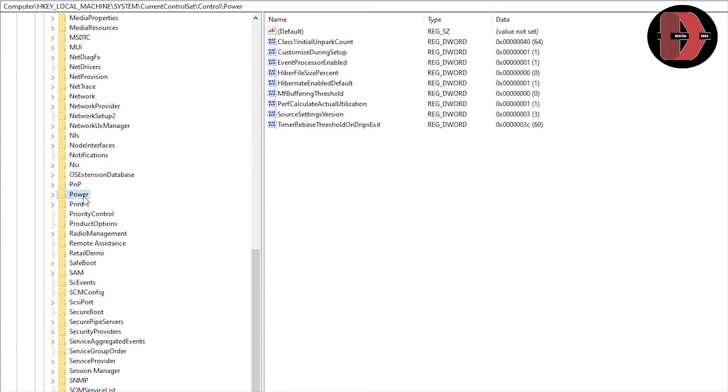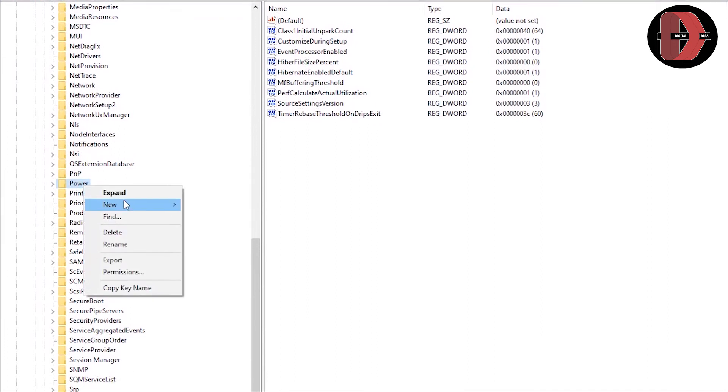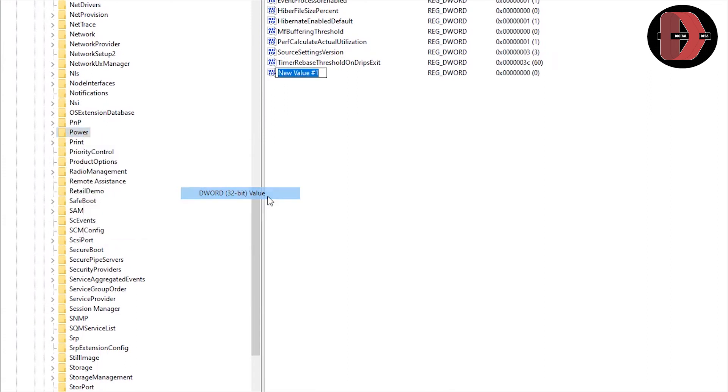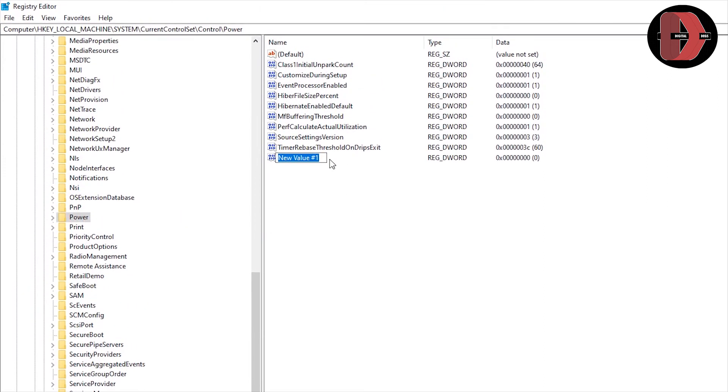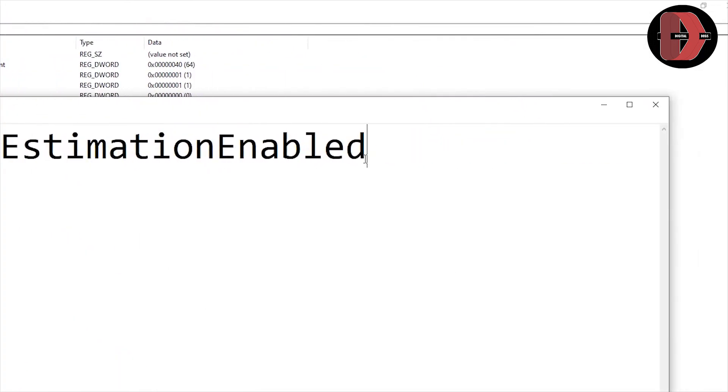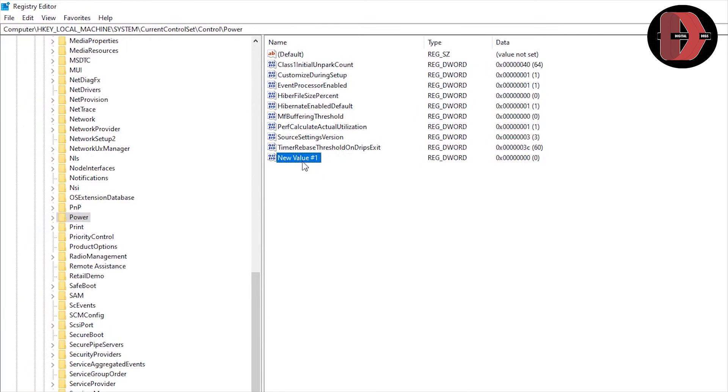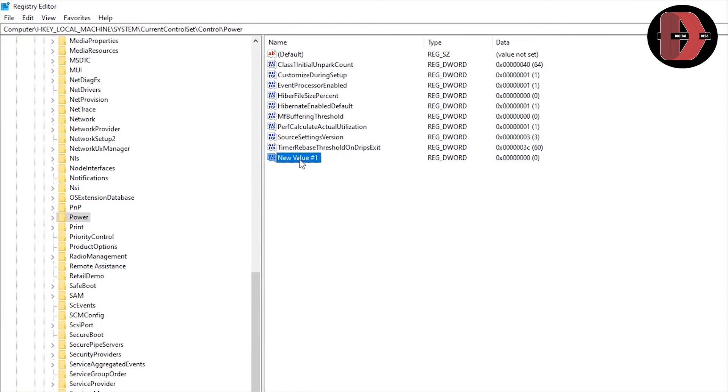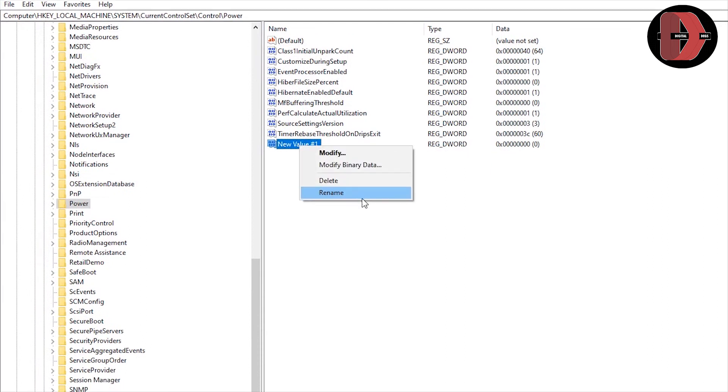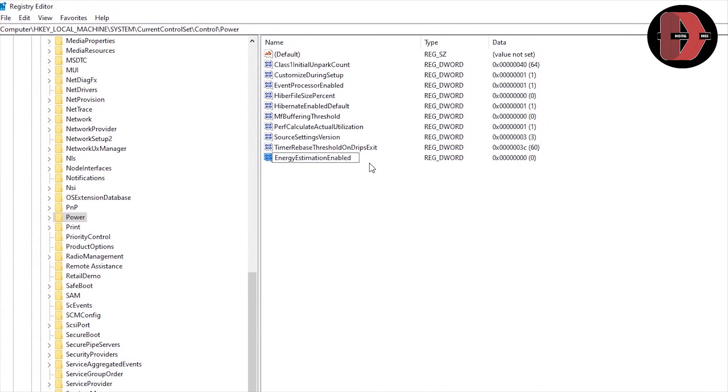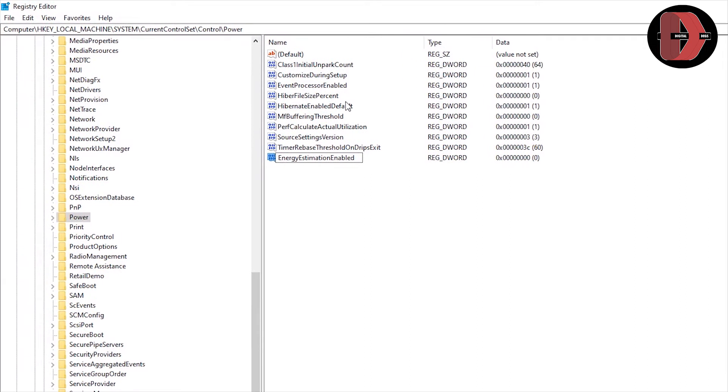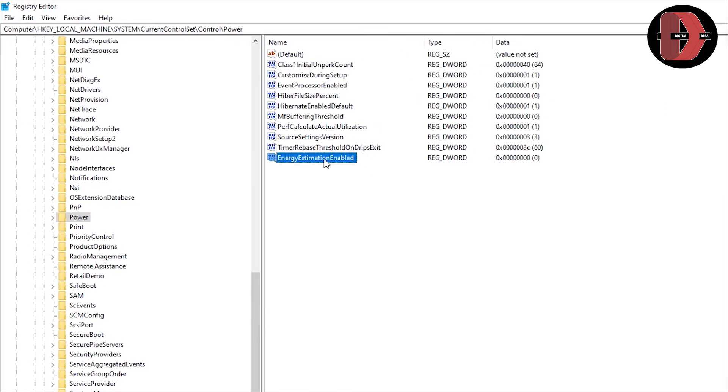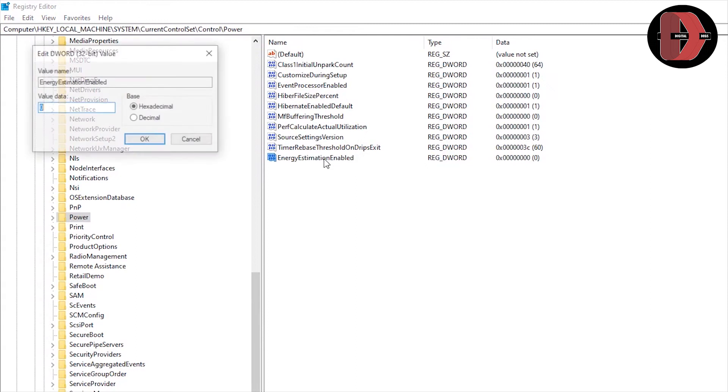Right-click. New. DWORD 32-bit value. So, what we are going to name this is going to be ENERGY ESTIMATION ENABLED. So, let me rename it. So, ENERGY ESTIMATION ENABLED. It was ENERGY ESTIMATION DISABLED. So, now it is ENERGY ESTIMATION ENABLED. Then, you double-click on it. And make sure that this value data is set to 1.